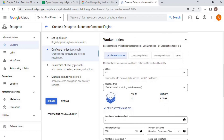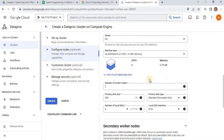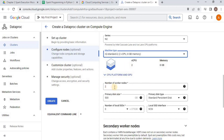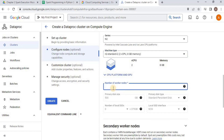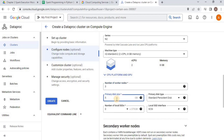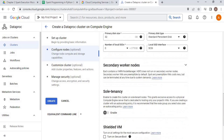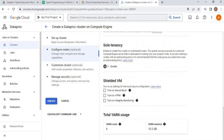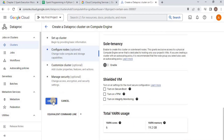Then we have to provide the same information for the worker node. I am going to go with the standard one having two CPUs and 8 GB memory. Then we have to define the number of worker nodes. I am going to have a four-node YARN cluster with one master and three data nodes, so I am going to provide three worker nodes. I am also going to change the disk size to 32 GB. Then leave all other things as is and simply click create.